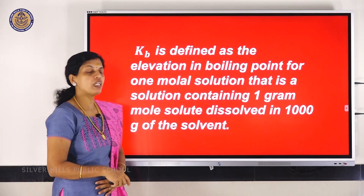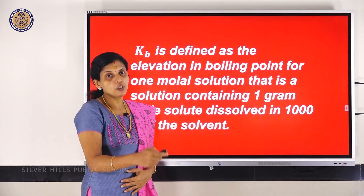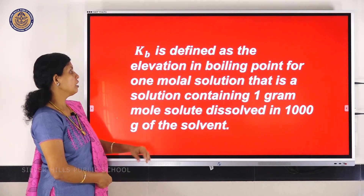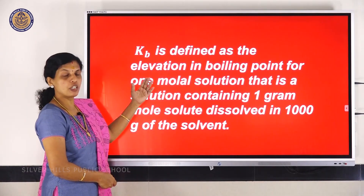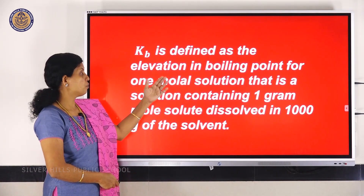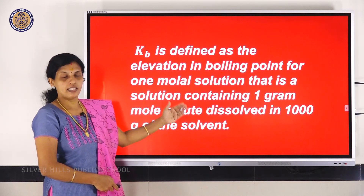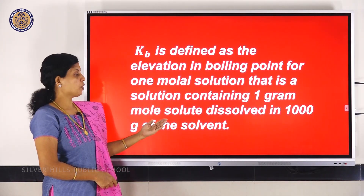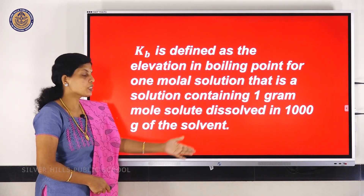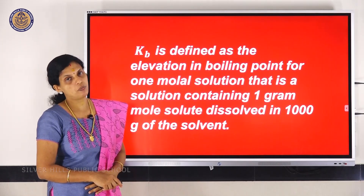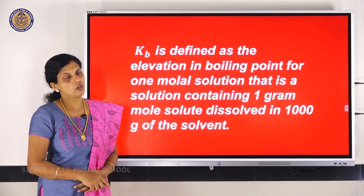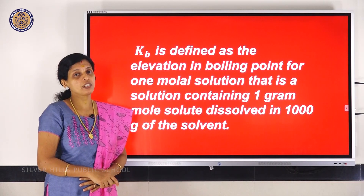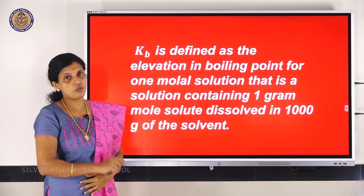So delta Tb = Kb × m. The ebullioscopic constant is the elevation in boiling point for one mole of solute dissolved in 1000 grams of solvent — or equivalently, the elevation in boiling point for a one molal solution.